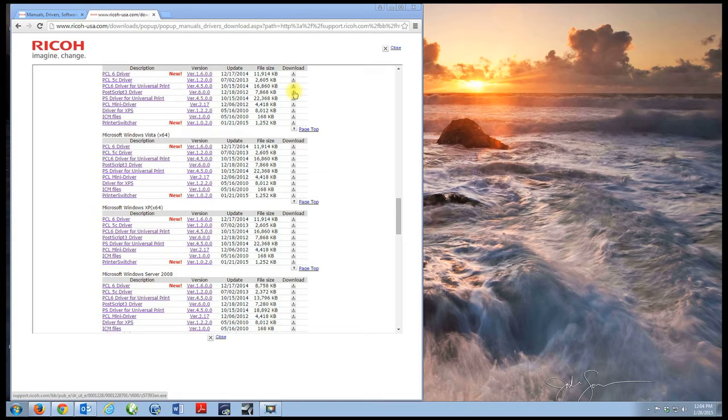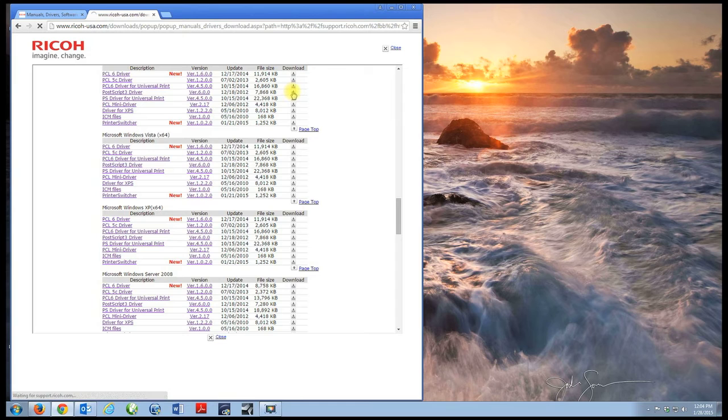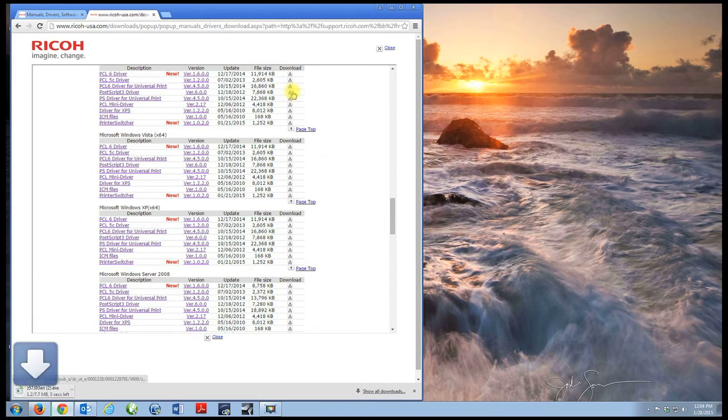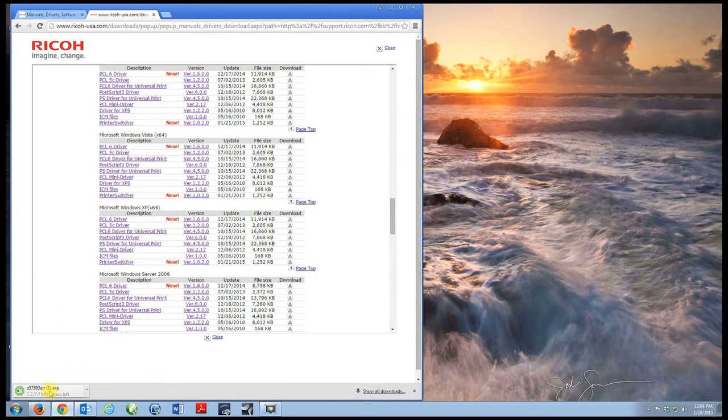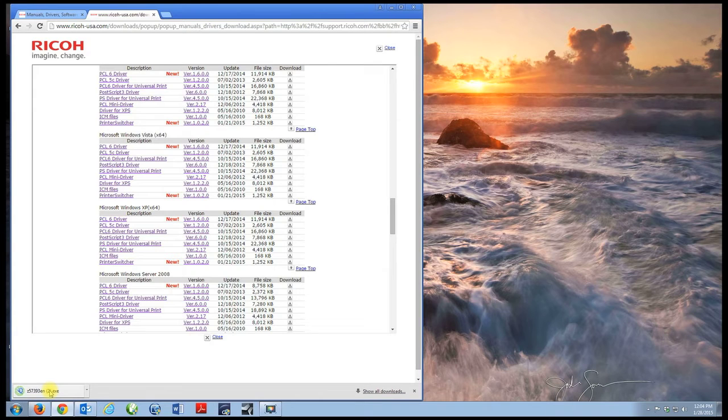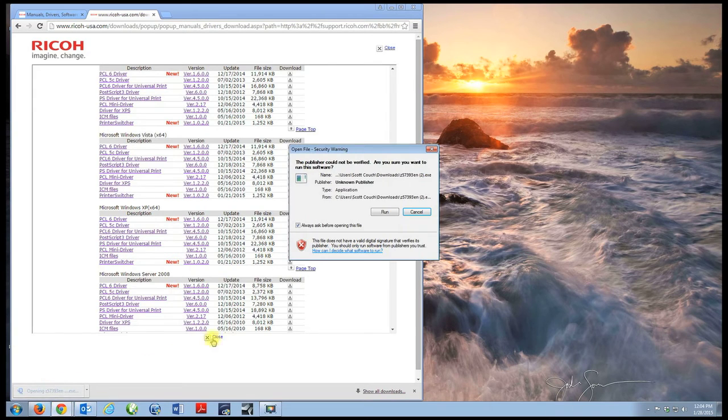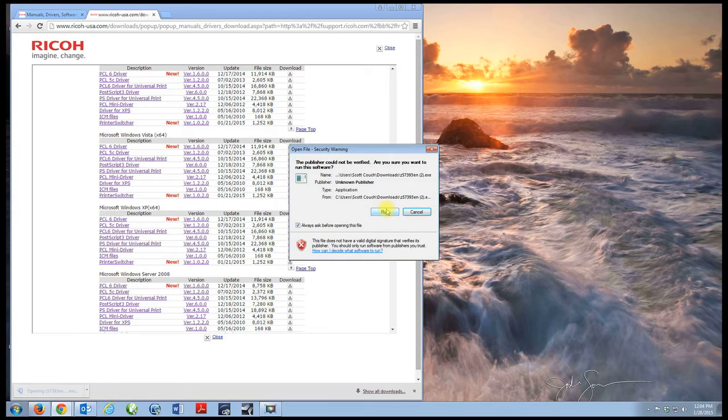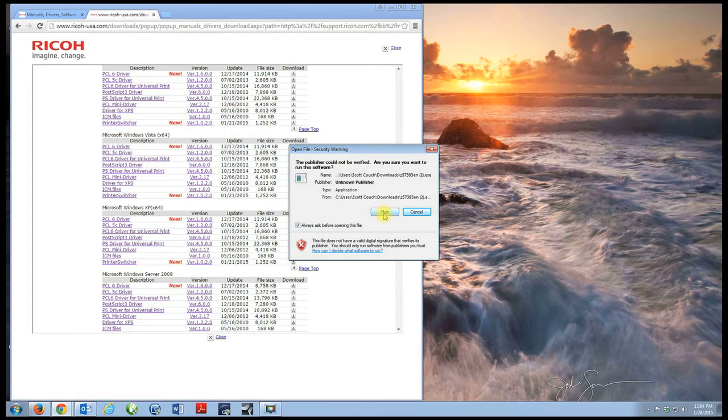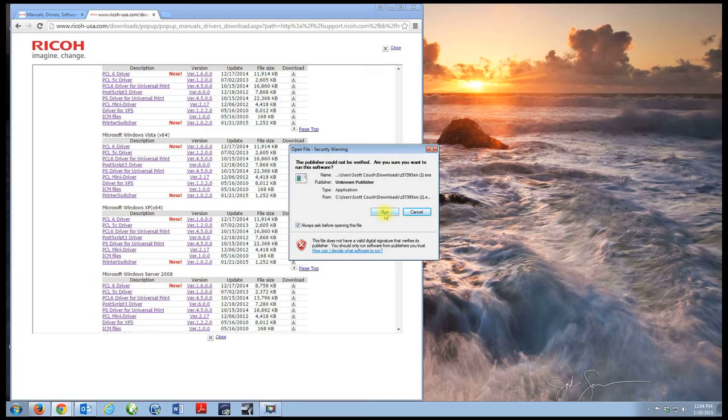Now I want to download the PostScript 3 driver, so I click the download link. It's downloading. As soon as it's done, I want to execute the file. It asked me if the publisher could not be verified. I want to run the software because it's from Ricoh USA.